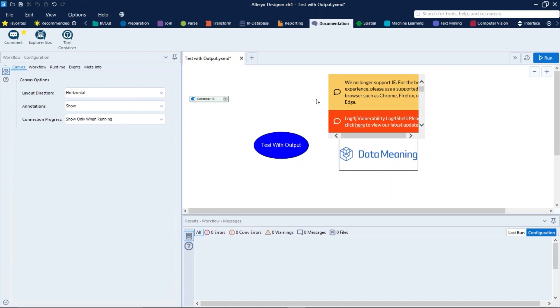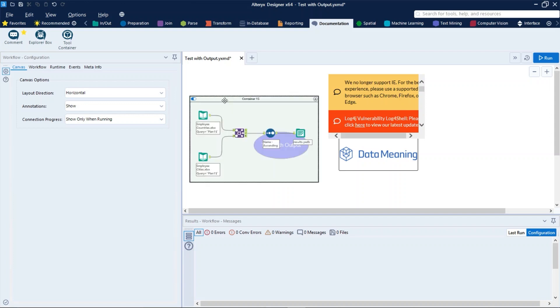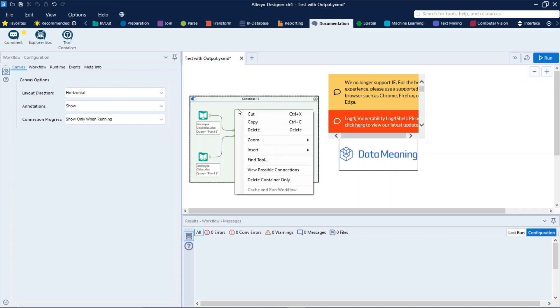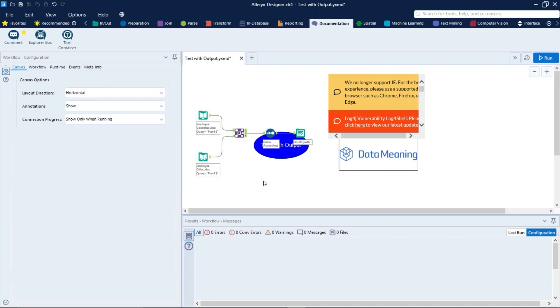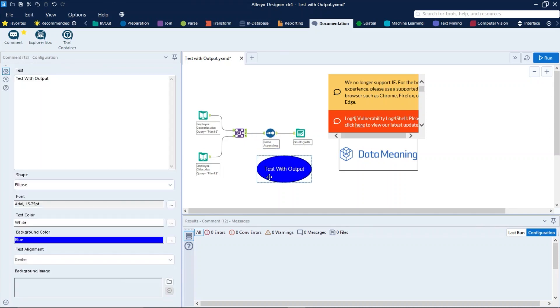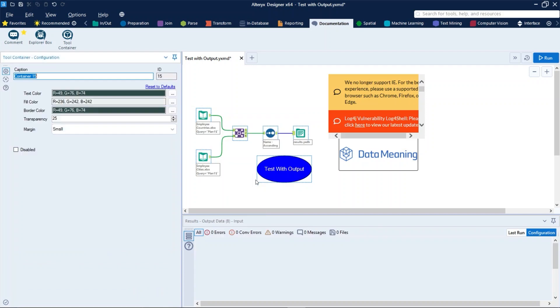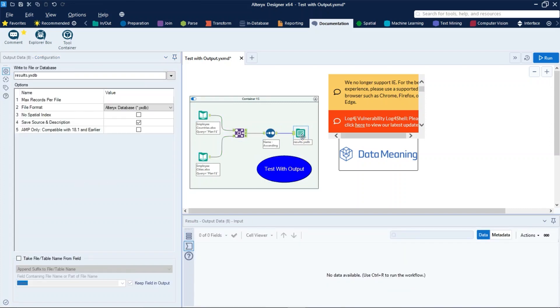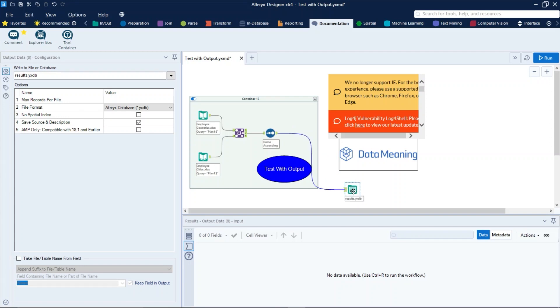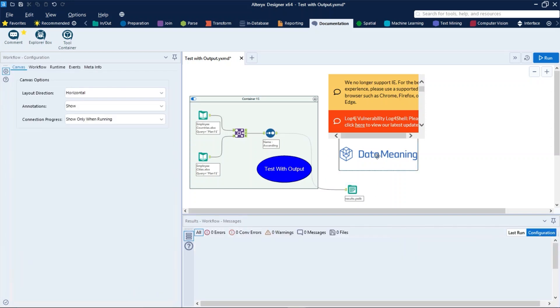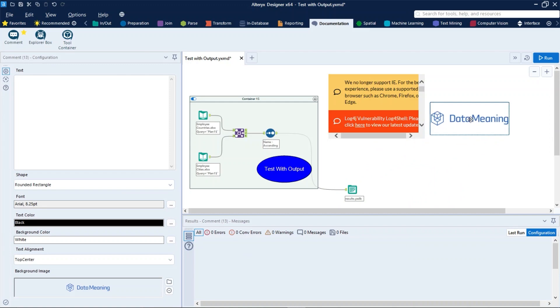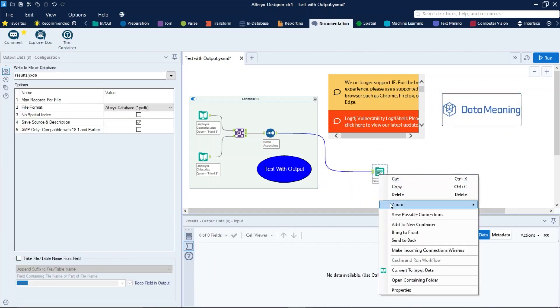To delete a container without deleting the tools in it, right-click the expanded container and select Delete Container Only. And just like that. And to remove a tool from the container, select the tool and drag it out of the container, just like that. Let's organize that and create a new container for this output tool here.